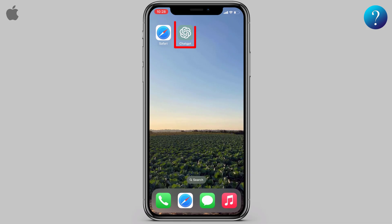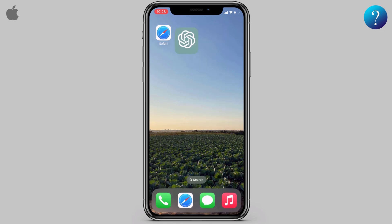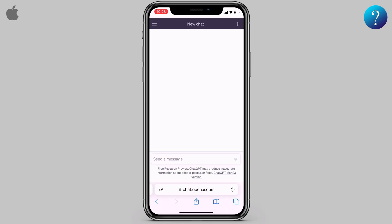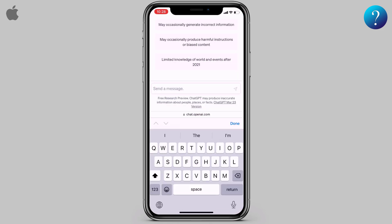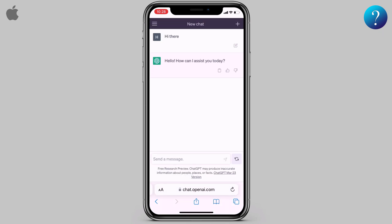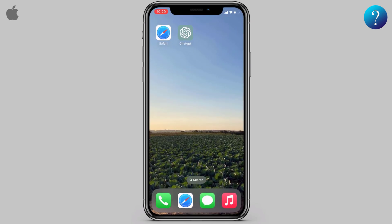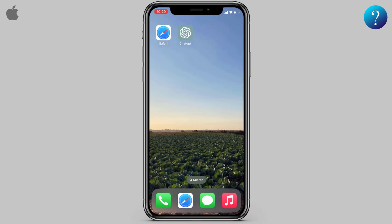Hello, in this video, how to get quick access to ChatGPT for iPhone users. Don't skip any part, like and subscribe to my channel. As we know, OpenAI doesn't yet offer any official app.